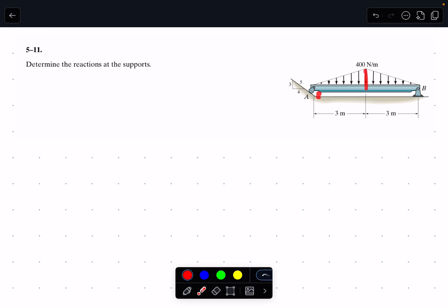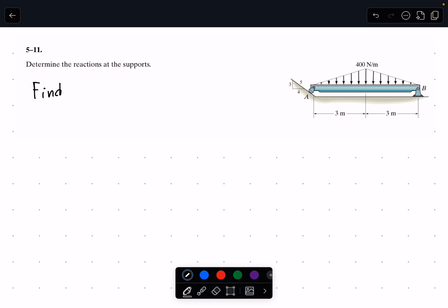We know the load is acting from A to B, which is six meters total. We can find the area and the total force. We'll dive into that with the free body diagram and equations of equilibrium, but let's start with our find variables — see what we're actually looking for.